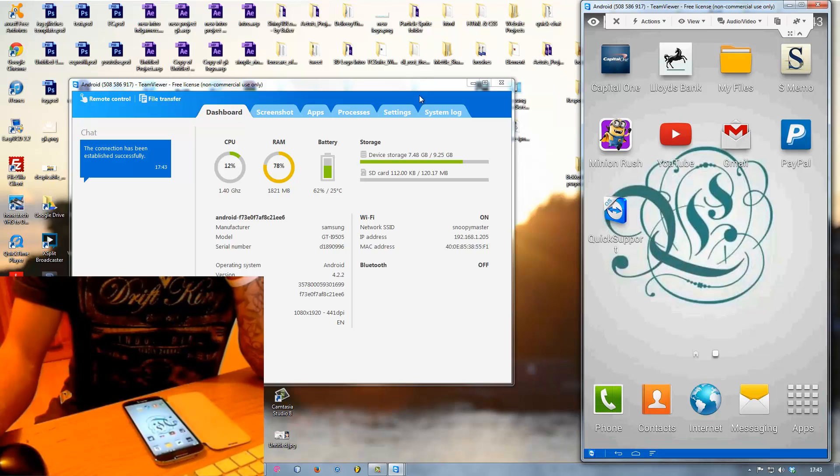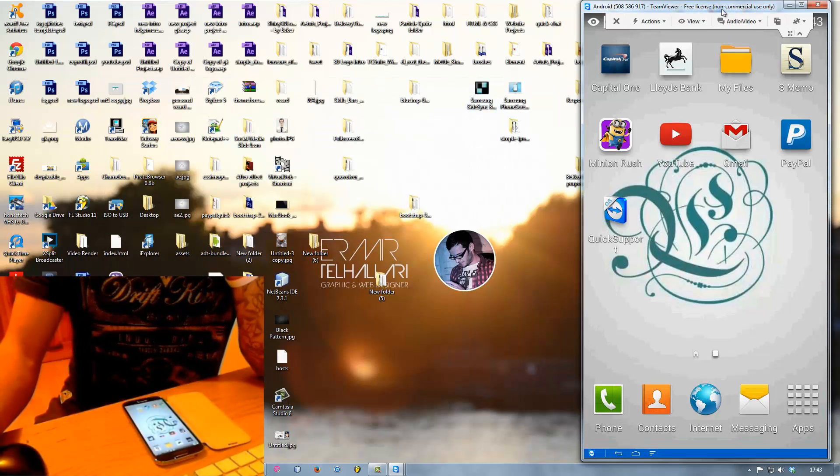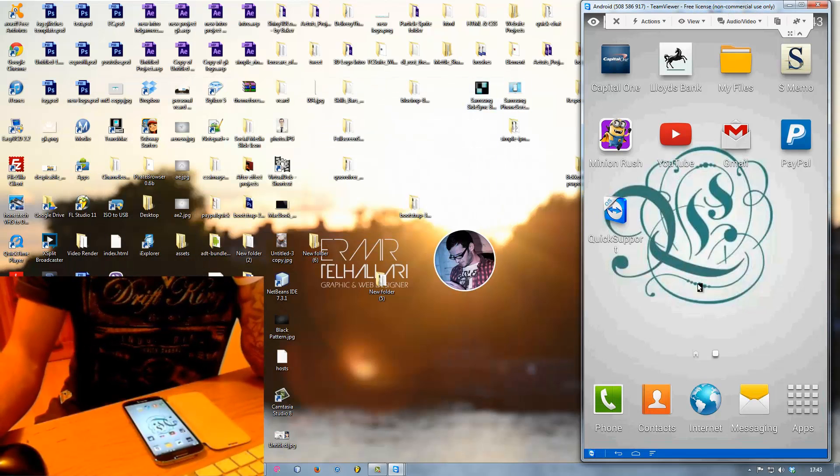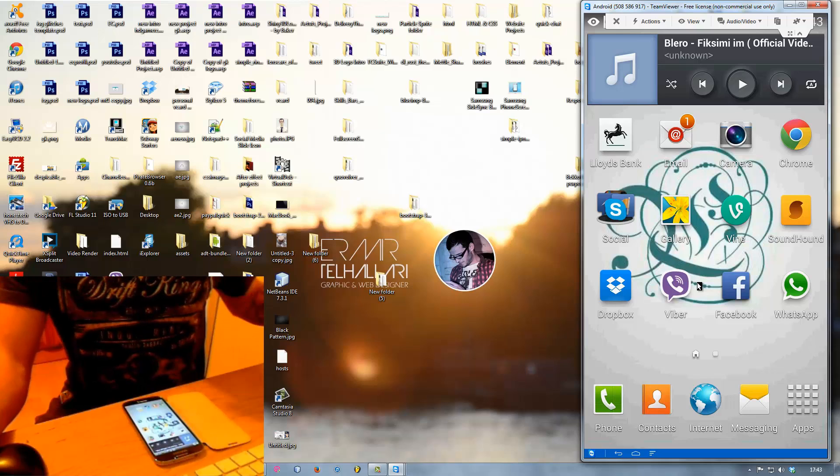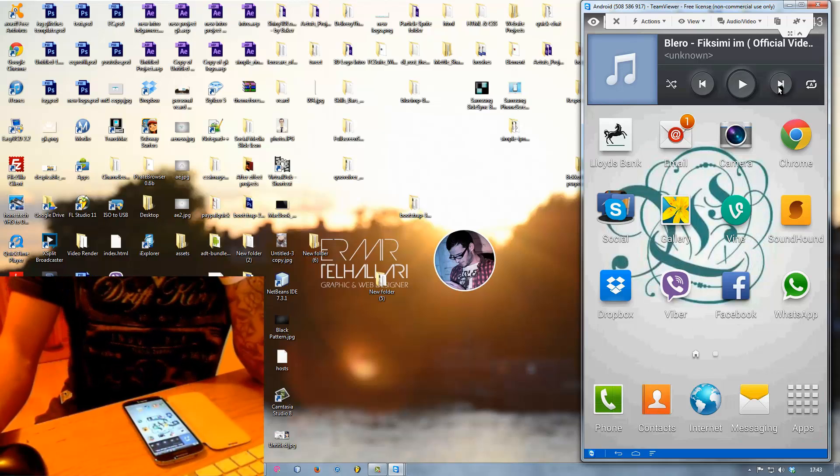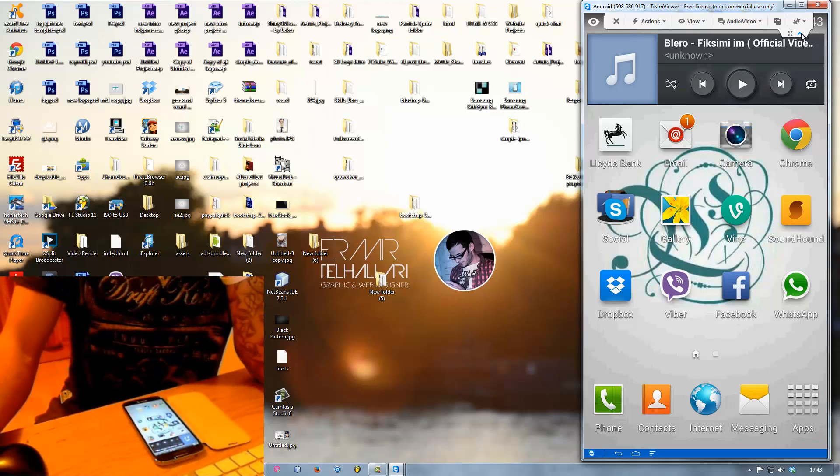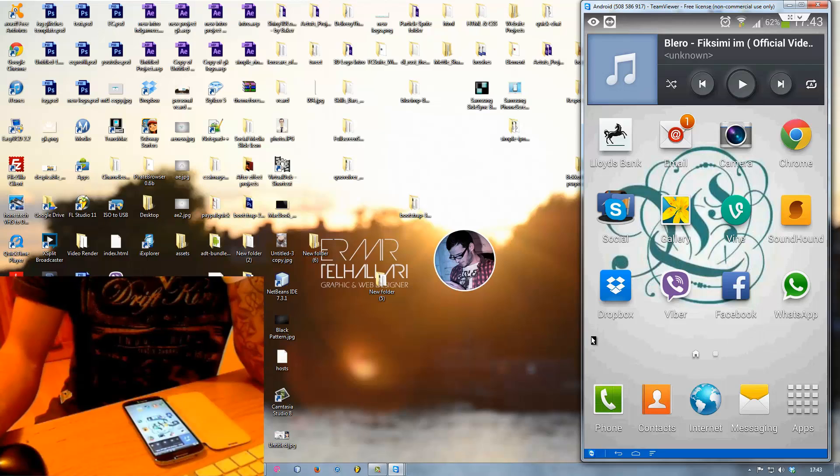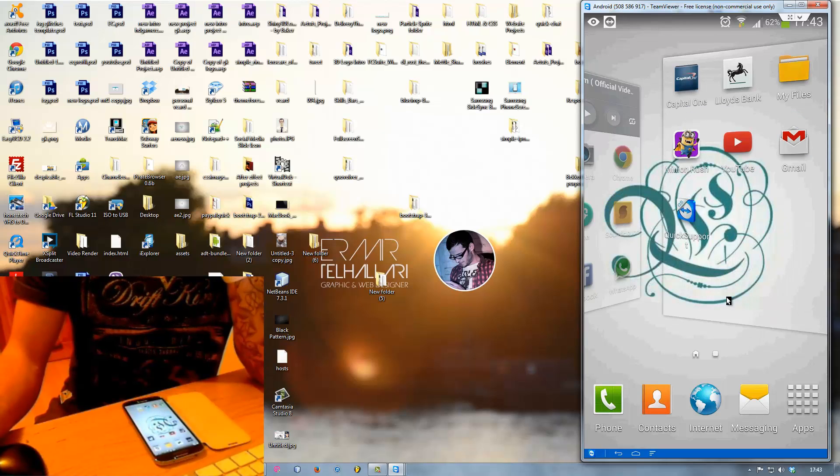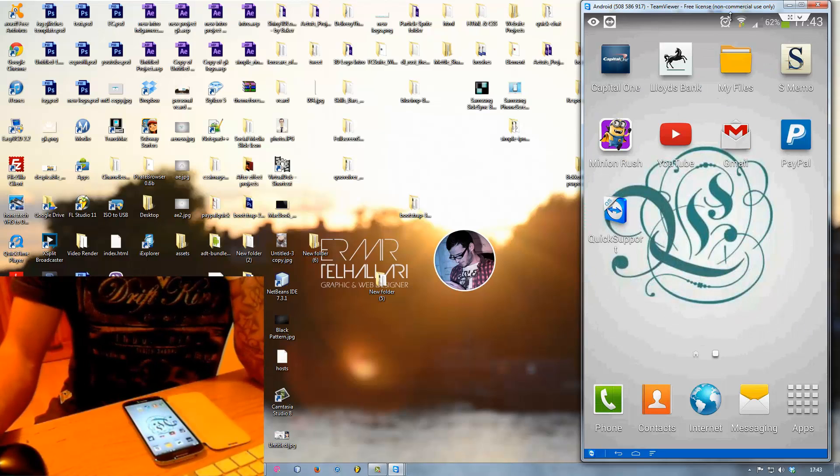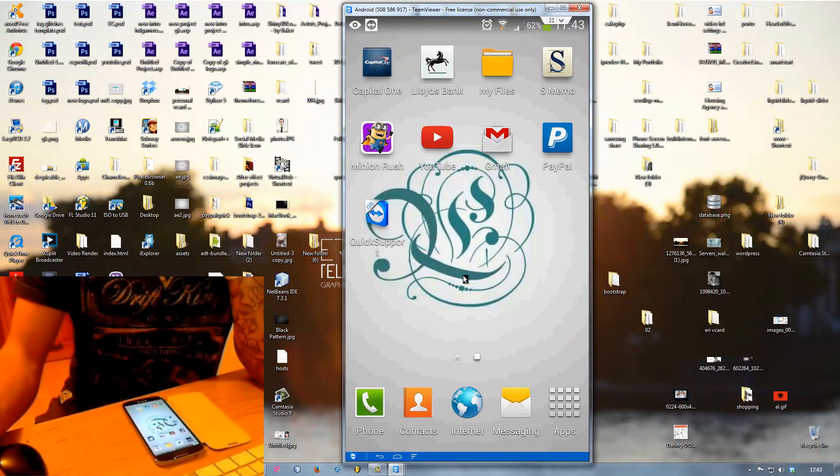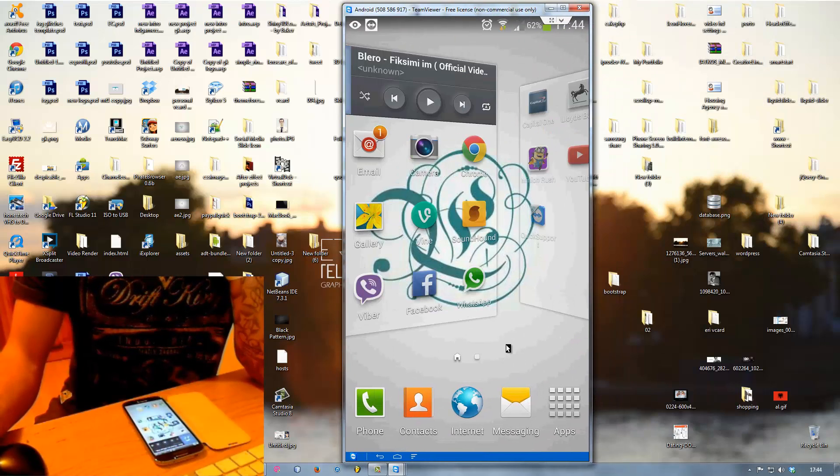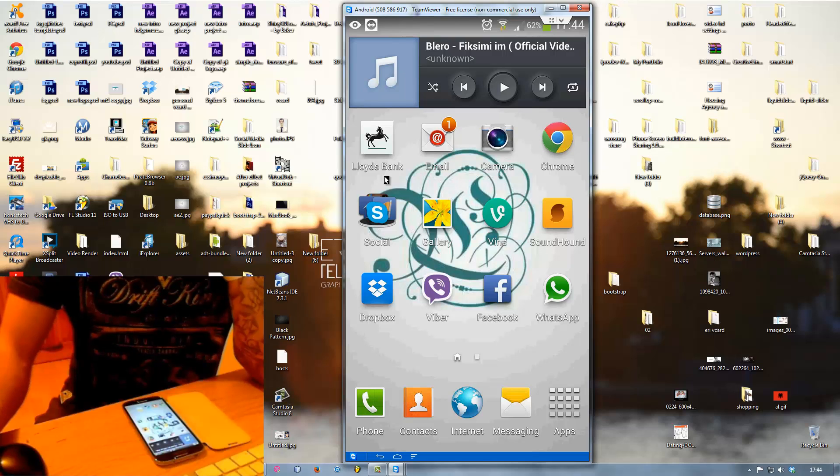From here what you can do is you can control your screen, you can type, you can send files on your phone, you can actually do anything here, pretty much everything. As you see I'm using everything with my mouse, you can browse, you can do anything you want.